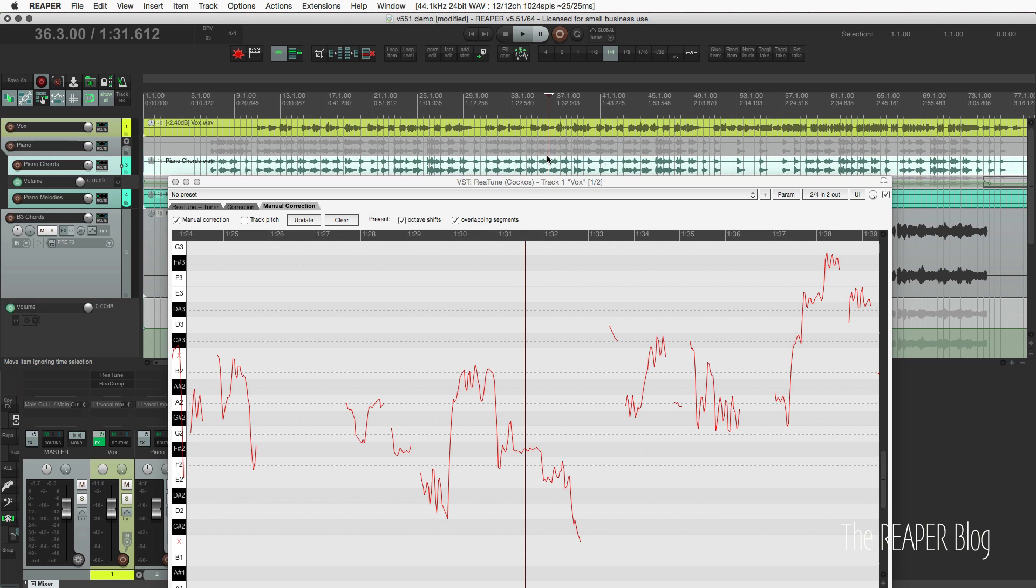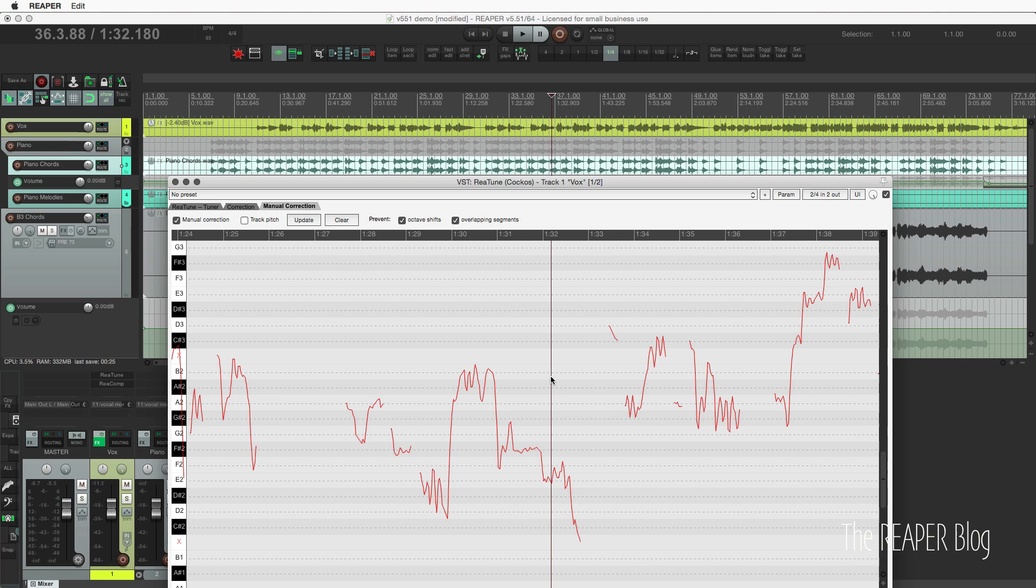And if you customize the Arrange View or the MIDI editor and you come over here, it's just really confusing to go back and forth. This is one of my favorite stock plugins. I think it's one of the best pitch correction plugins out there, and I'm really happy that they made this more intuitive.